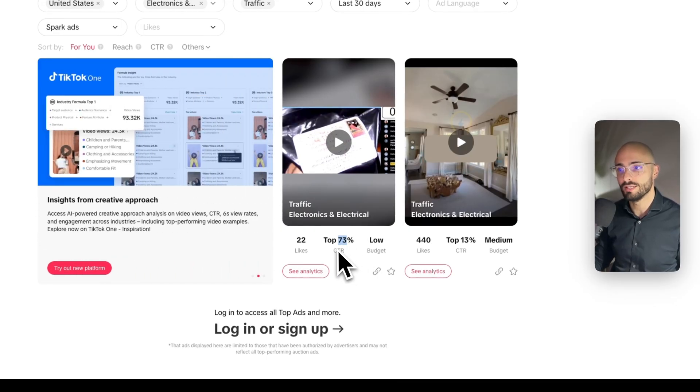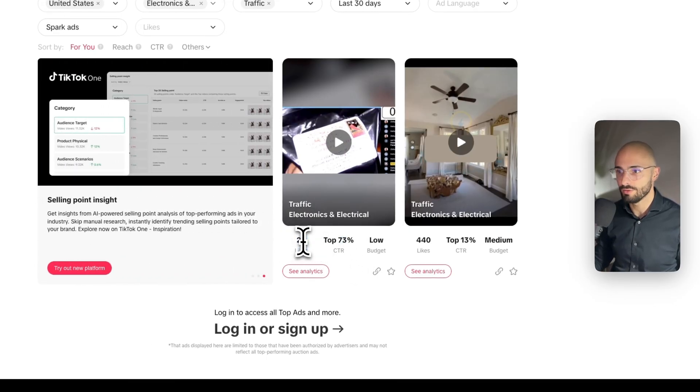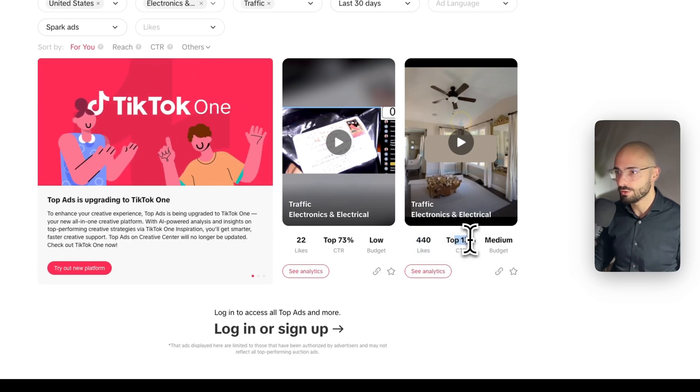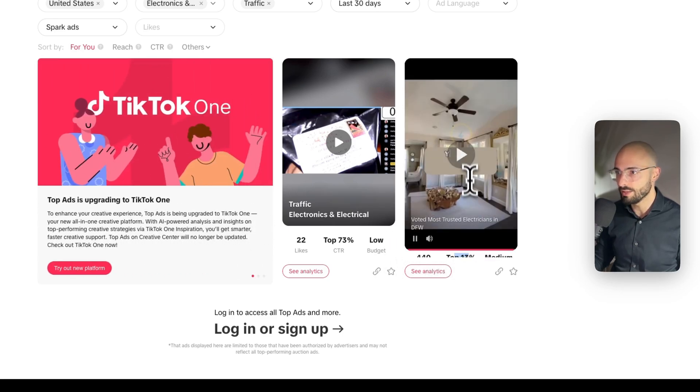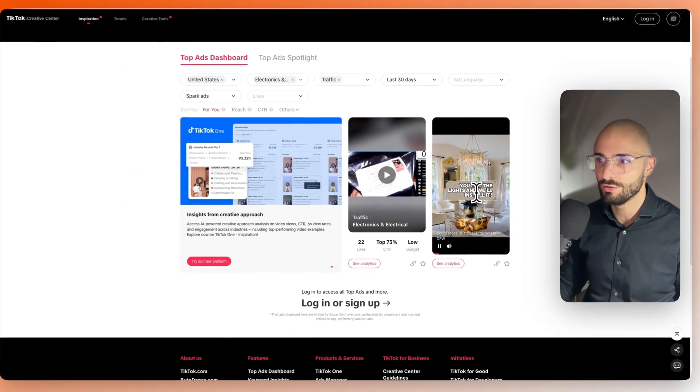So, let's go with Spark ads because that's what ours would be. And then you can see some examples and you can even see the click-through rate was in the top 73 percentile on TikTok. This post got 22 likes, this one got 440. So, this one's clearly the better one. So, you can check this out for inspiration for an ad.